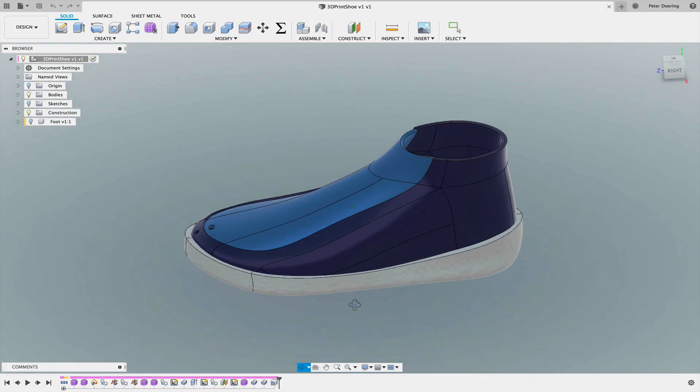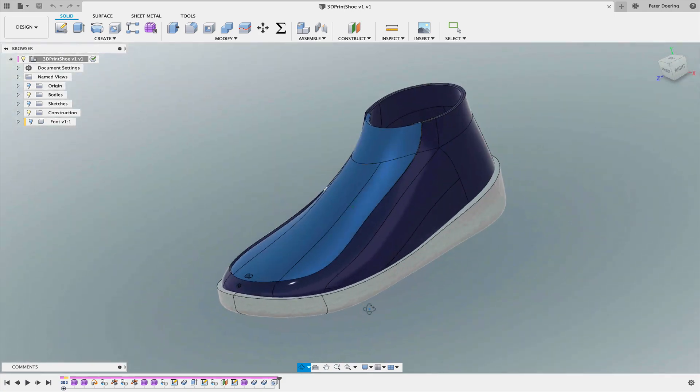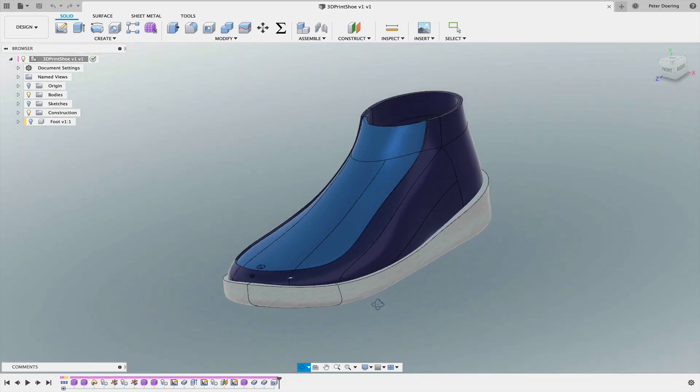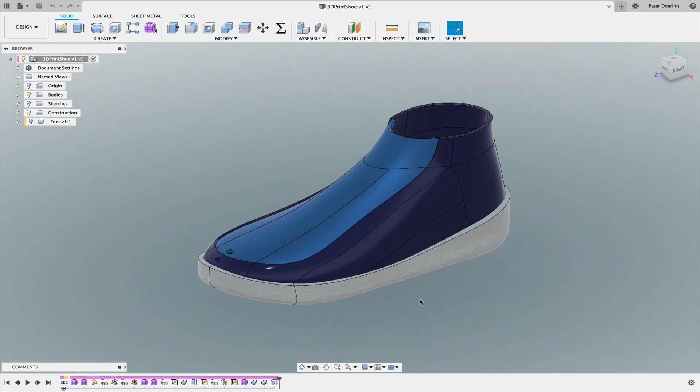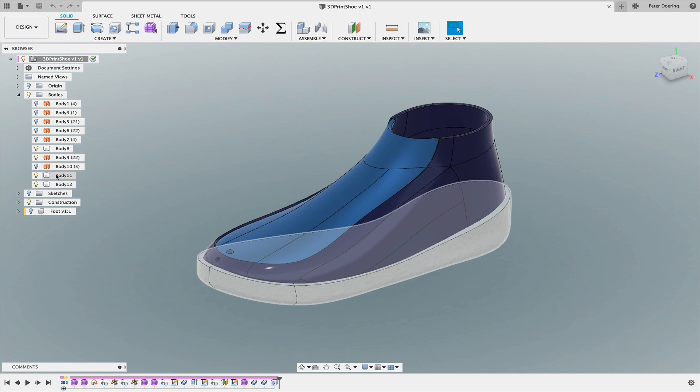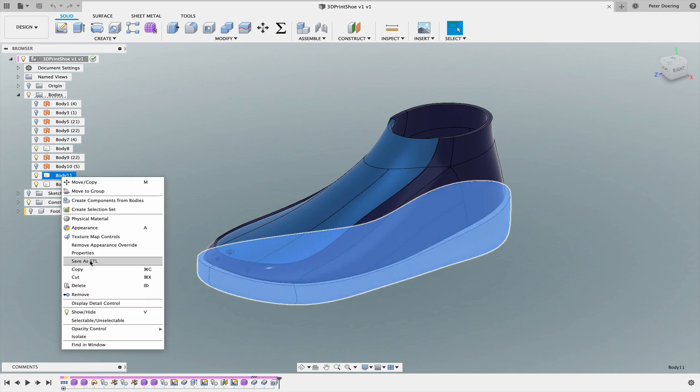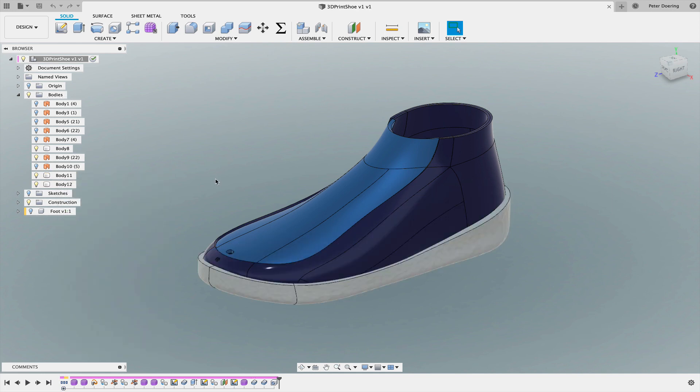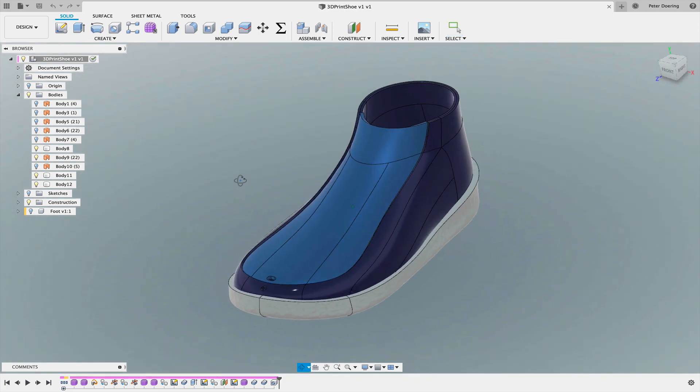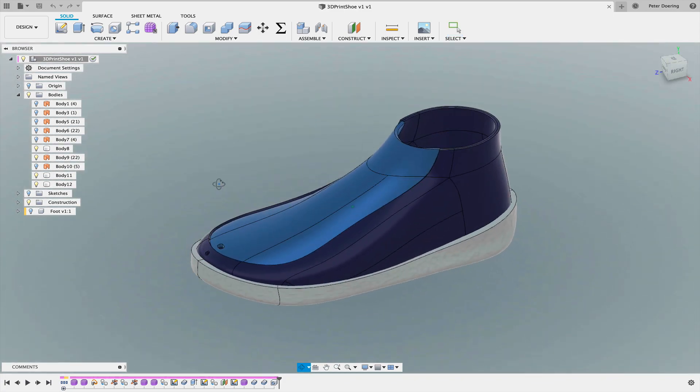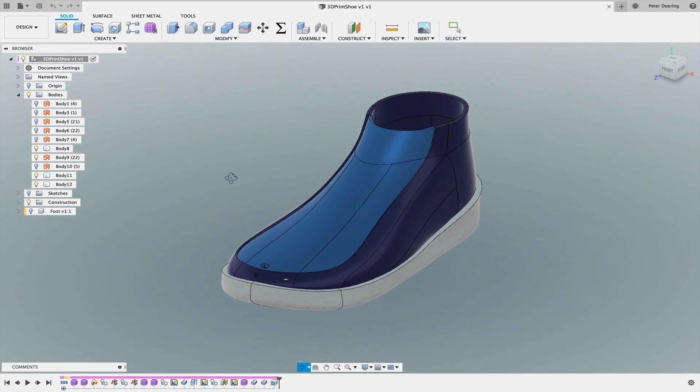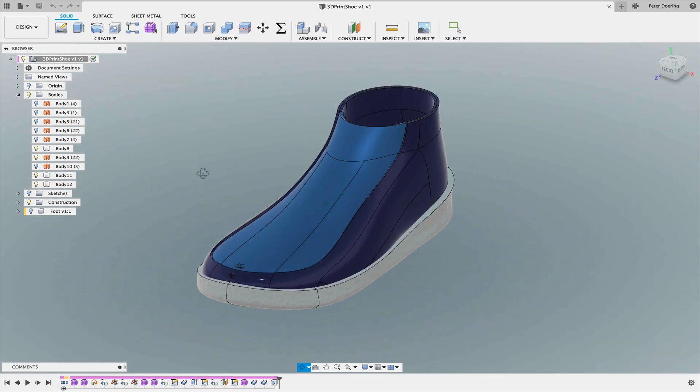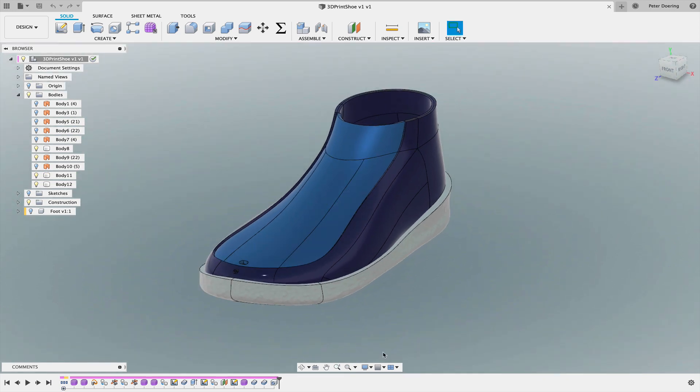I'm sure there are a number of alternative workflows. One, for example, being exporting this. The sole is already a solid body here. You could export this as an STL and then probably do stuff with it in MeshMixer. But I don't like working with triangulated meshes if I don't have to. So I'm going to try something different.